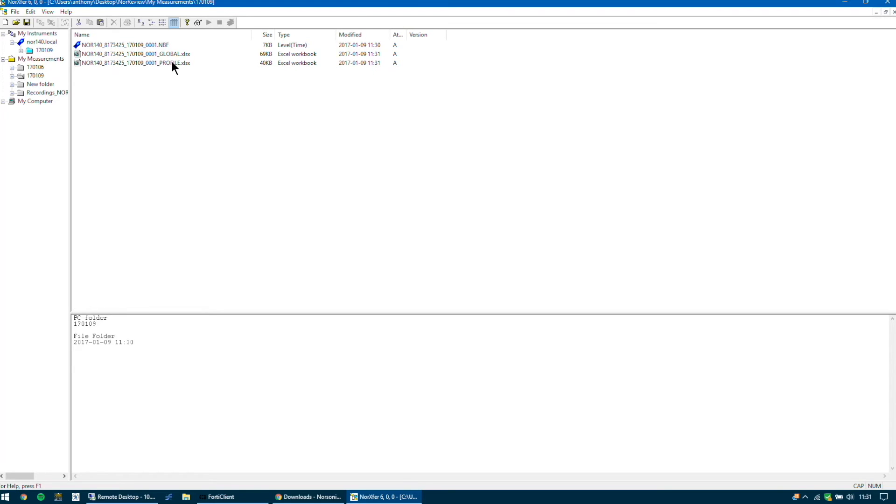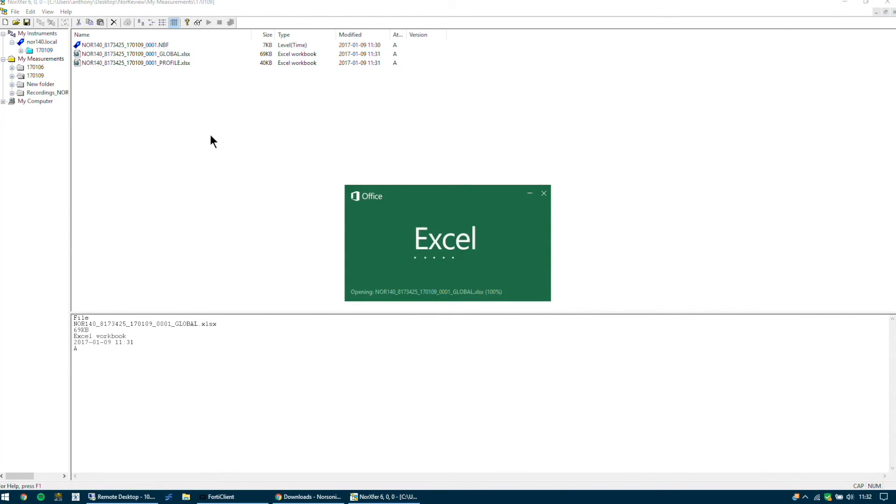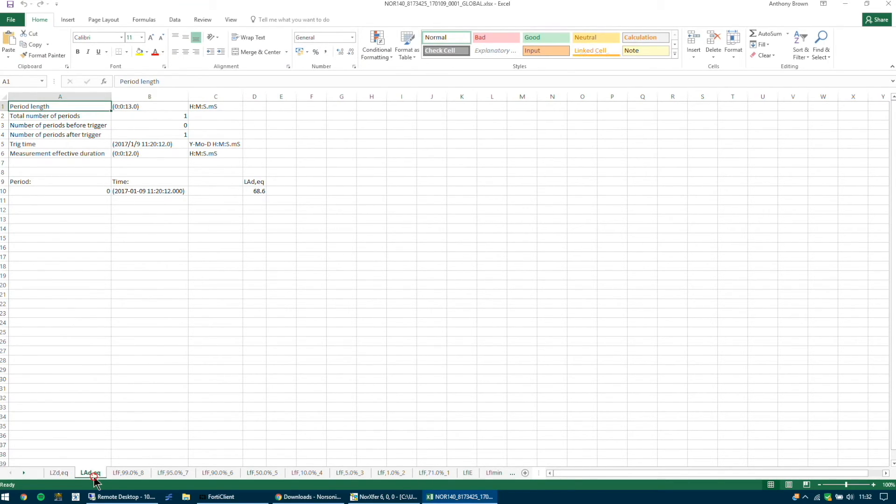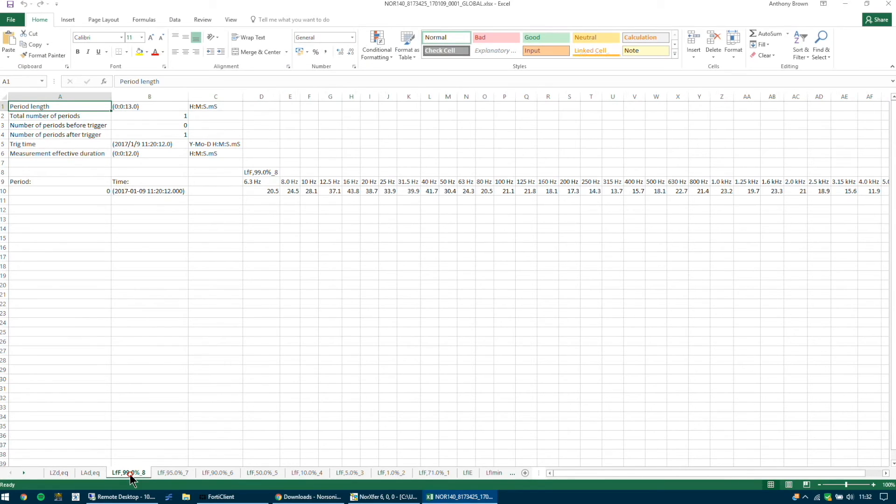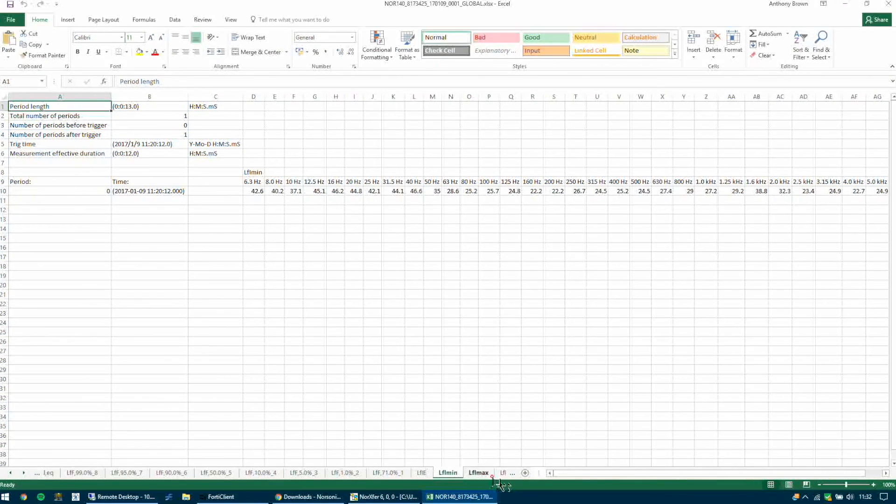So if we double click the global we can see the overall results. The file will now open as an Excel sheet and you can see the values here. At the bottom you'll have the tabs. So you can look at our 90s and so on, our max and all the values.